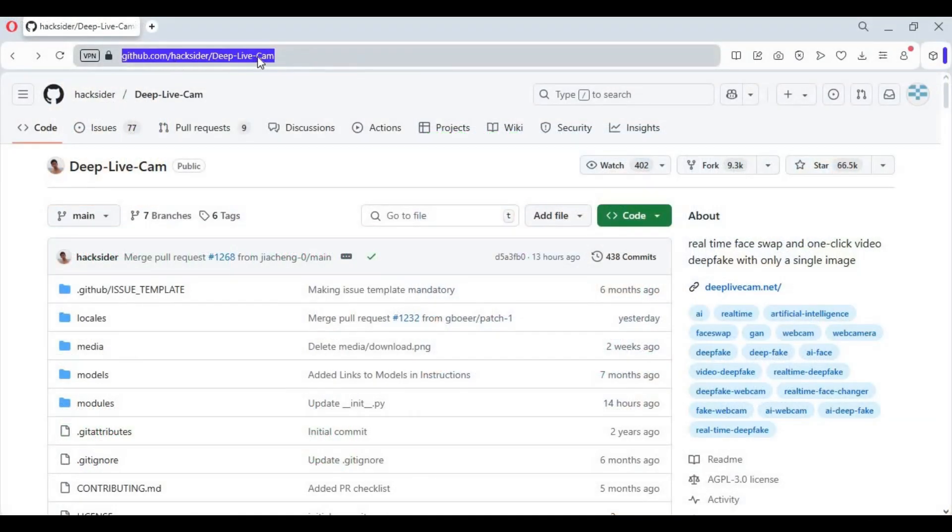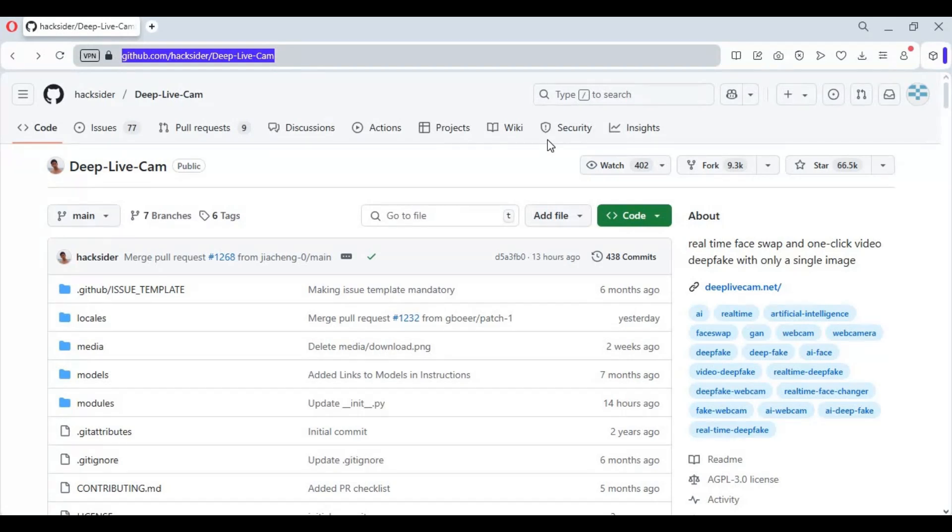Click on the GitHub link in my description to go to the main page of DeepLiveCam. To install this if you got AMD GPU you need Python 3.10.11, FFmpeg to Path, and Visual Studio. To install, click on the code option and download the main zip file.